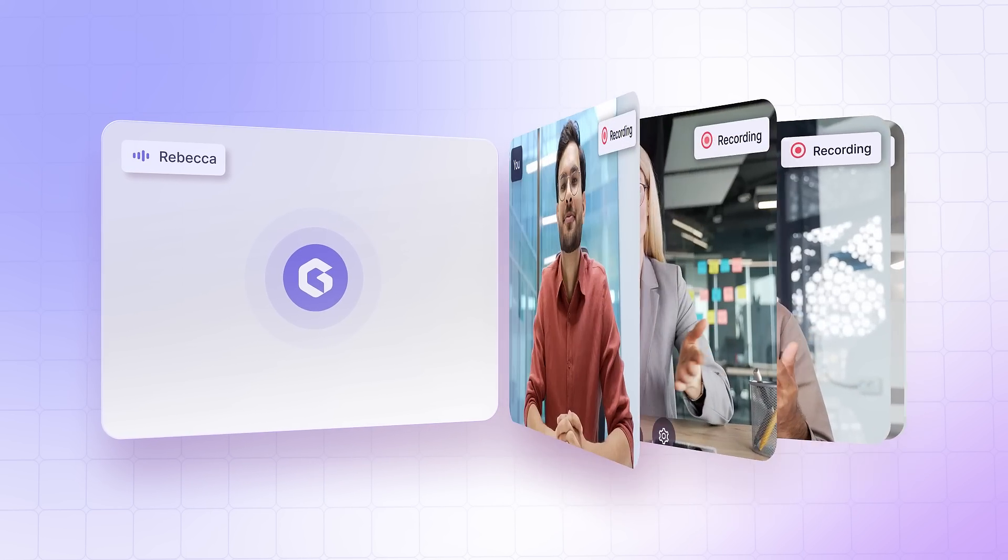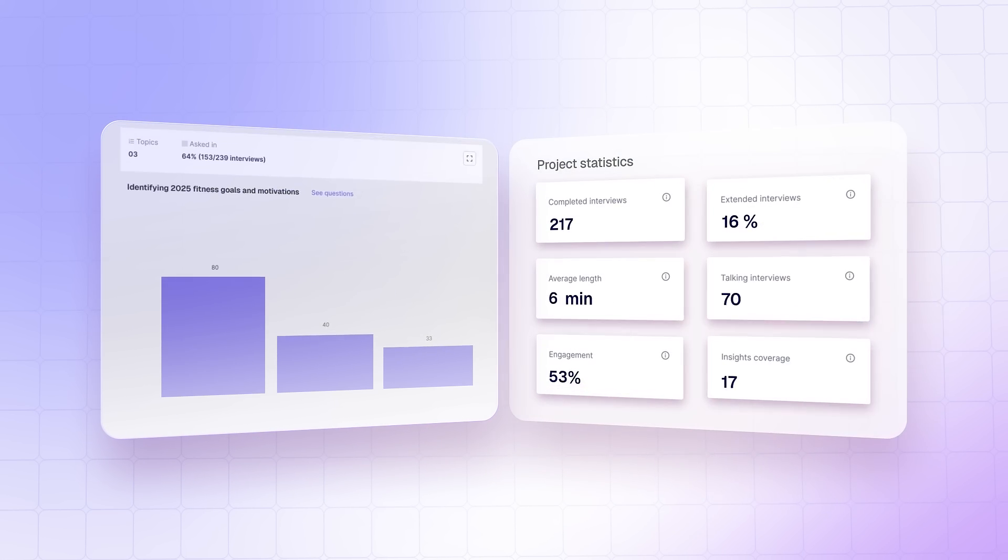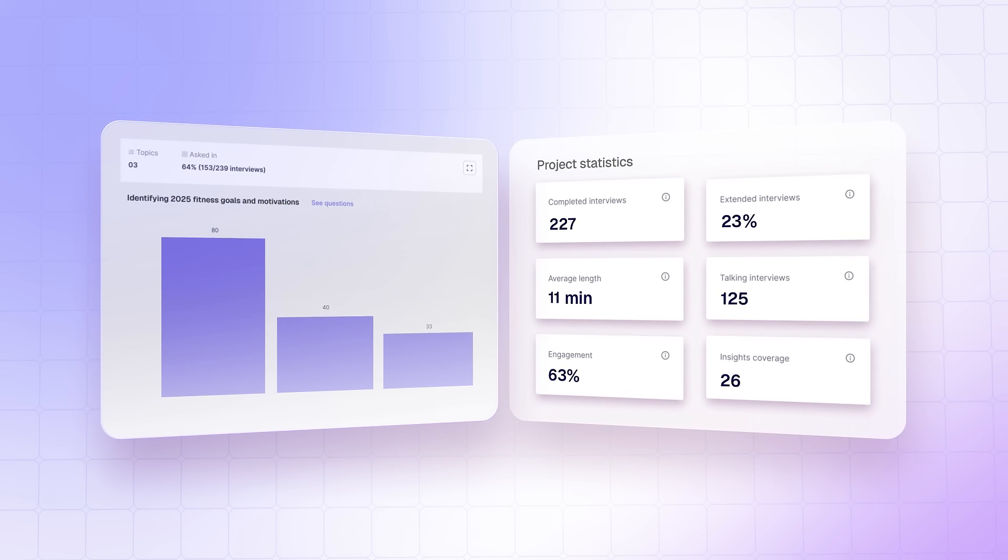Thousands of interviews, a fraction of the time. Data-driven decisions backed by real customer insights.